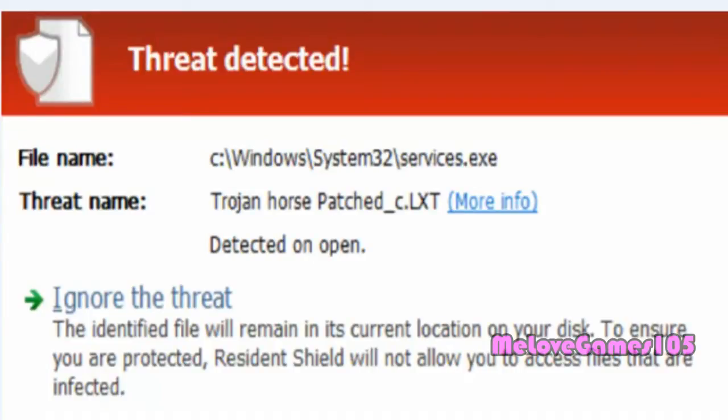I have AVG and this would always pop out like almost every 5 minutes. And I had no way of healing it or removing it because it was in the whitelist. Basically something really important that you can't delete. And the only thing I could do was ignore the threat.